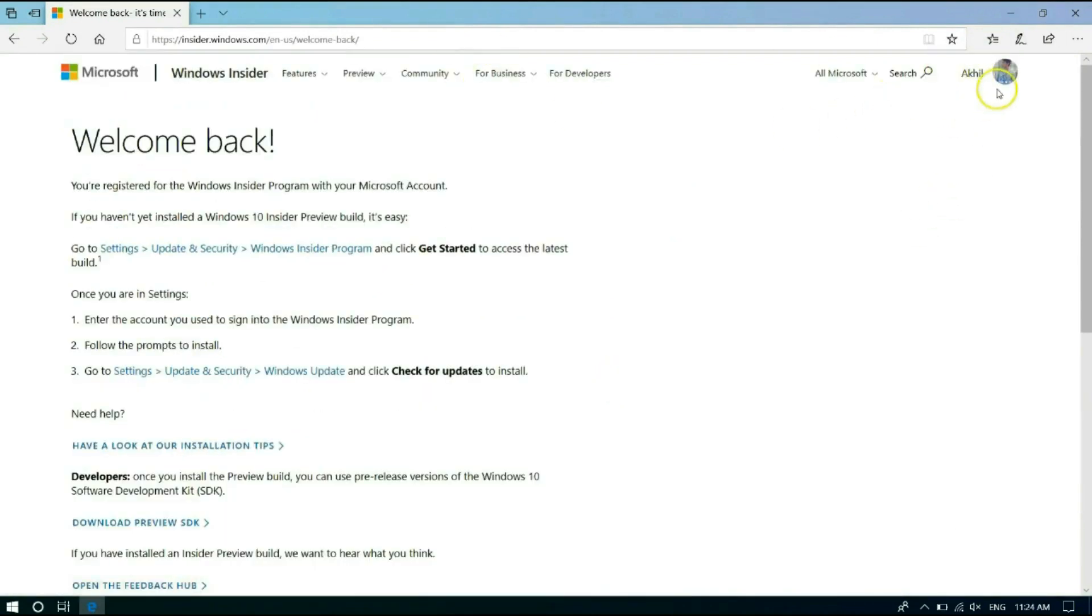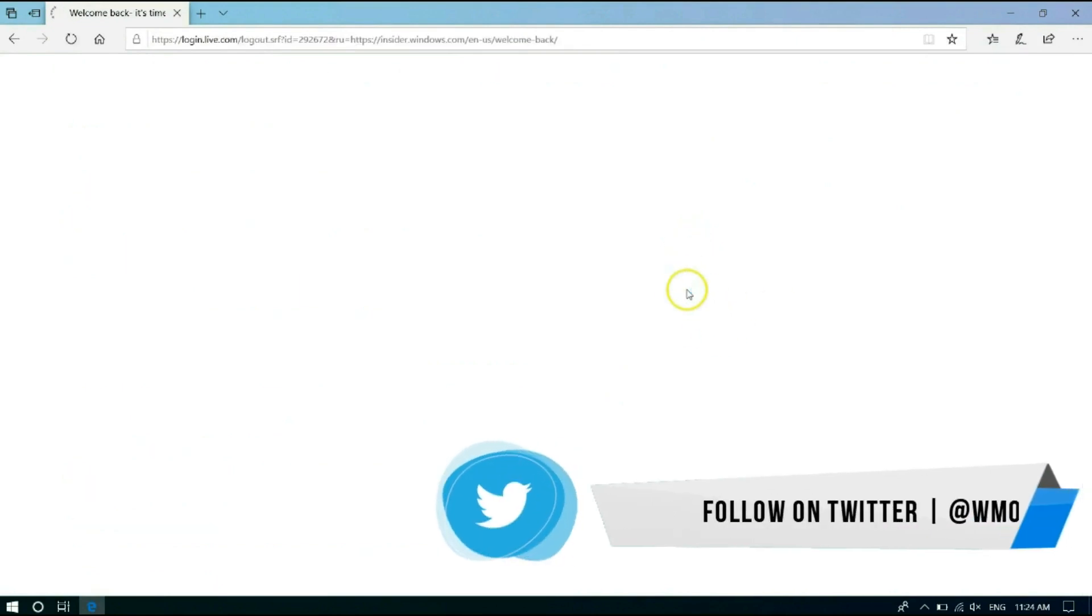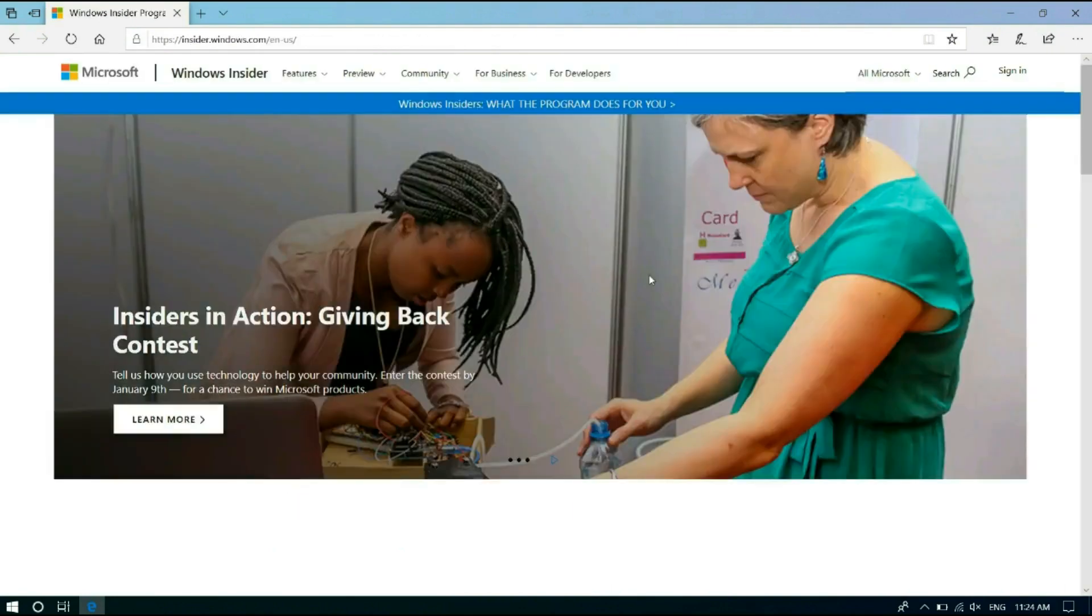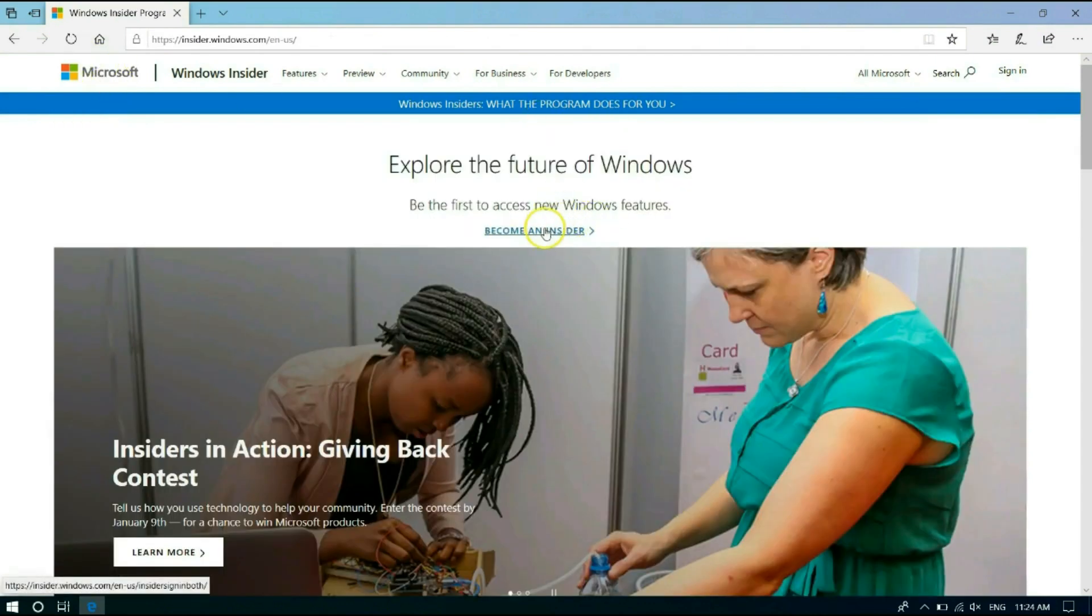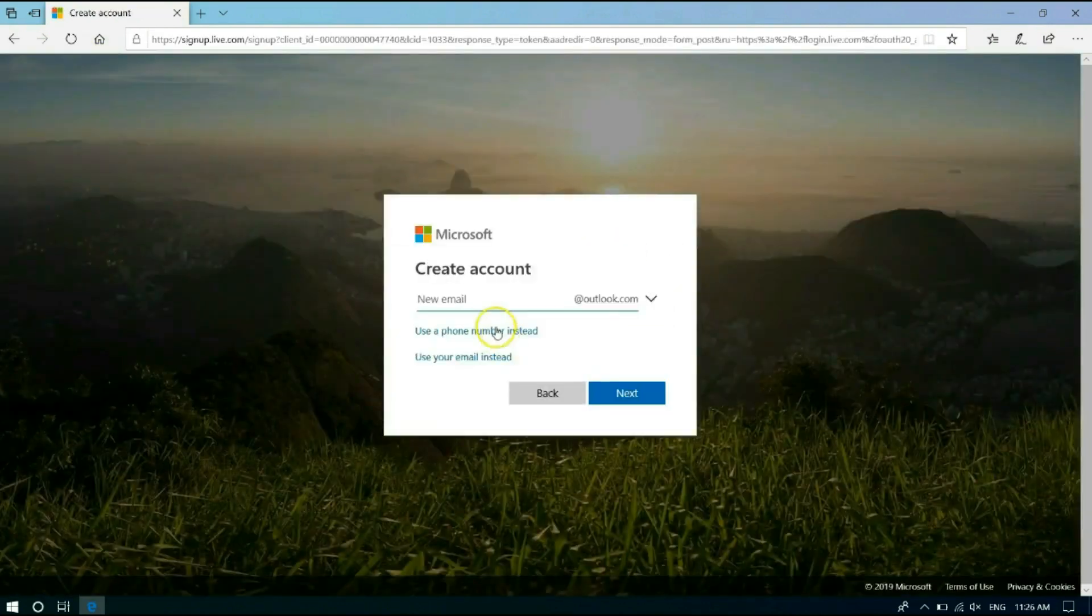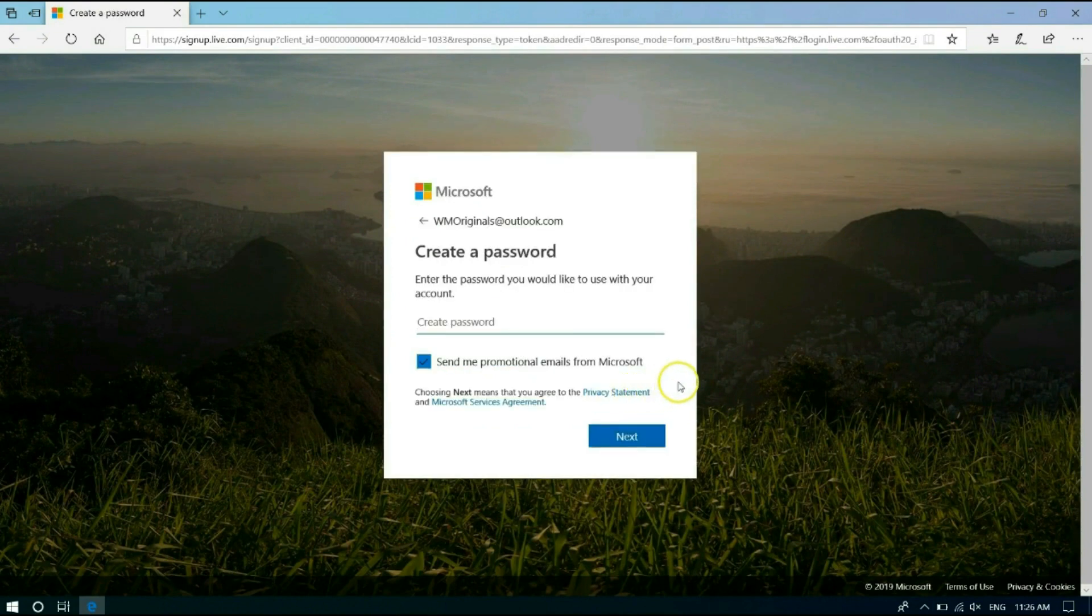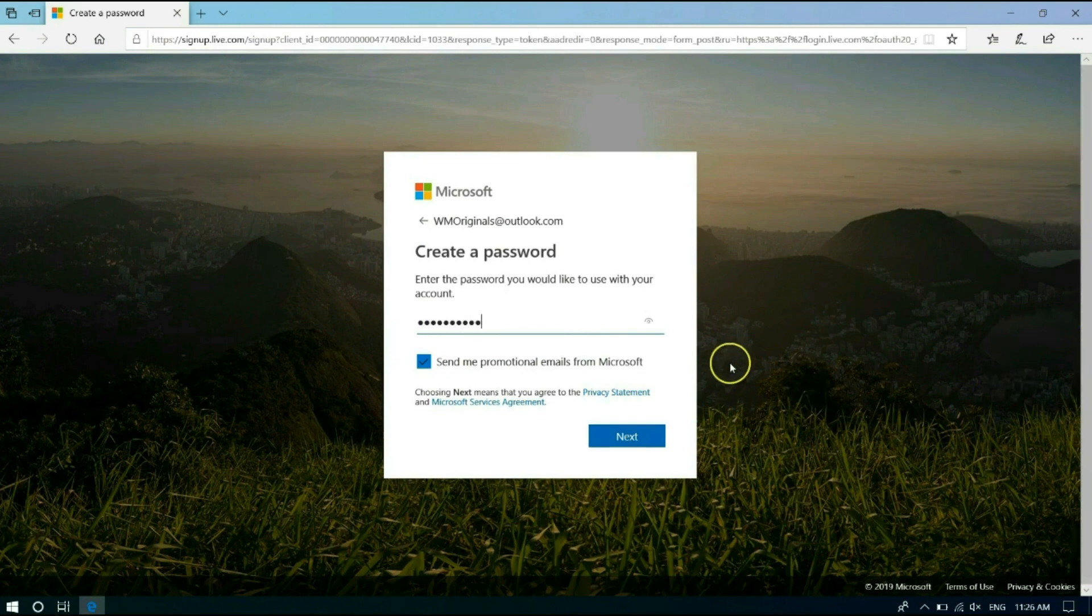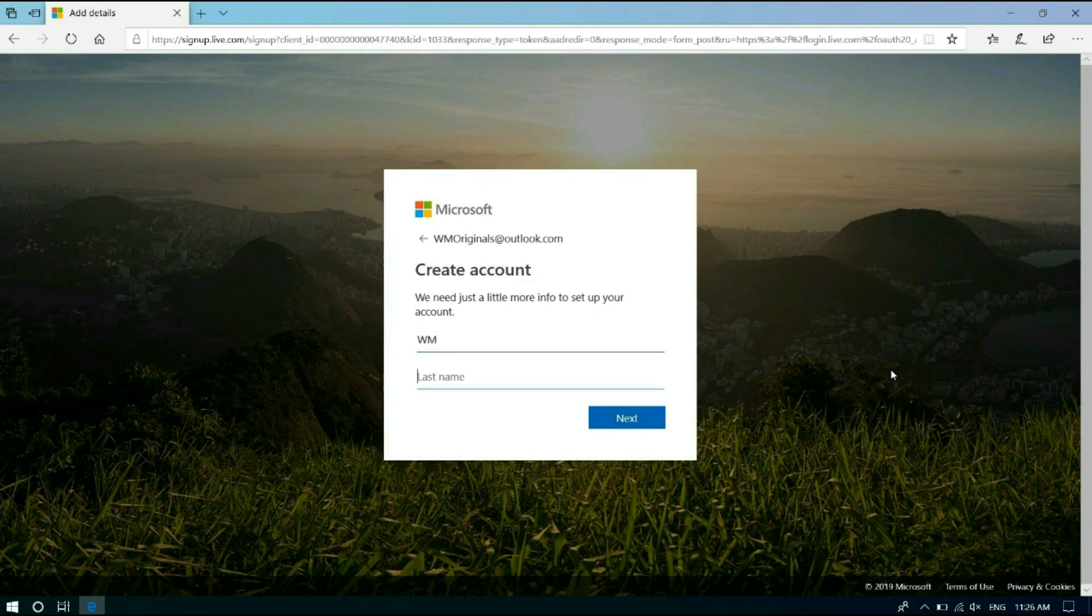And let me logout and what about creating a new account and telling you all how to make an account and get Windows Insider builds. So let me create a new account for WM Originals. Putting a password now and entering some details. Providing more details.